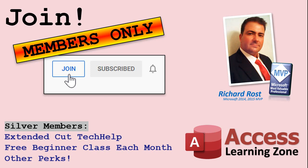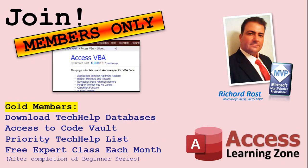Silver members and up will get access to all of my extended cut tech help videos, one free beginner class each month, and more. Gold members get access to download all of the sample databases that I build in my tech help videos plus my code vault where I keep tons of different functions that I use. You'll also get a higher priority if you decide to submit any tech help questions to me and you'll get one free expert class each month after you finish the beginner series.